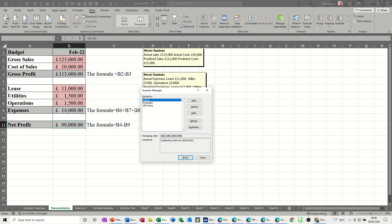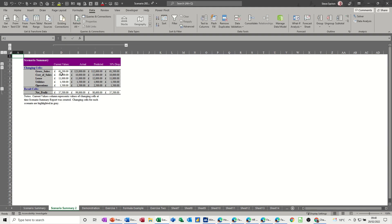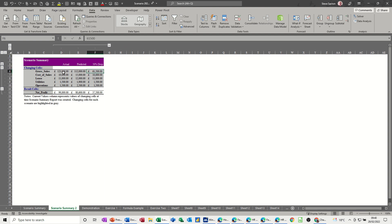Clicking on '50% drop in sales' and then 'Show', you can see it has dropped — from 123 down to 61. Clicking 'actual' and 'Show' returns it to 123. You can run the summary again and it creates another separate sheet showing the impact of that 50% drop.